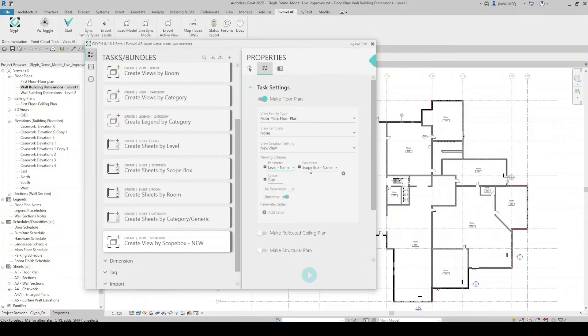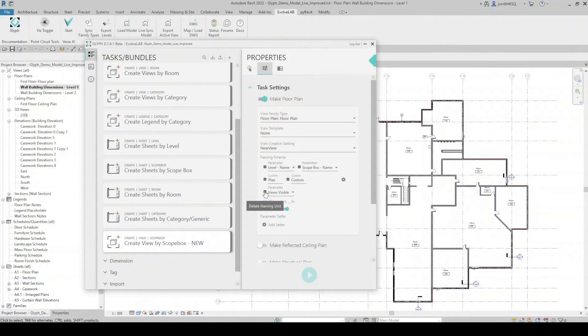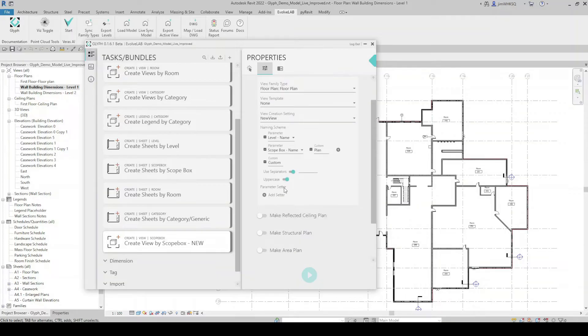The naming scheme starts with a parameter, and I'm given a list of parameters for that view. I'll select Level, then a second parameter — in this case Scope Box Name since I'm creating by scope box — and I have the option to add a custom suffix to the view name. I can even add multiple custom suffixes, so you can see how Glyph allows you to get quite customized with your view naming. I also have the option to use separators — a dash or underscore — placed between each parameter or custom field.